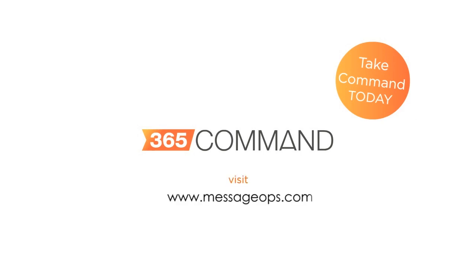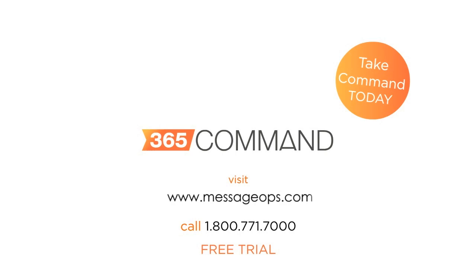Visit 365command.com or call 800-771-7000 for a free trial.